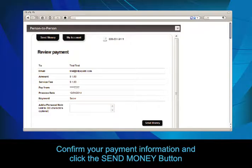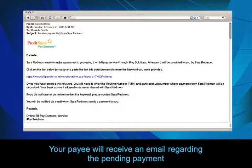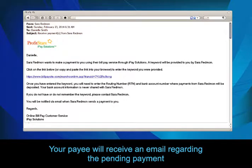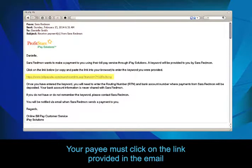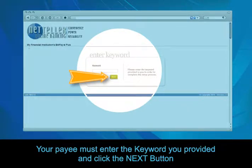Confirm your payment information and click the Send Money button. Your payee will receive an email regarding the pending payment and must click on the link provided in the email. Your payee must enter the keyword you provided and click the Next button.